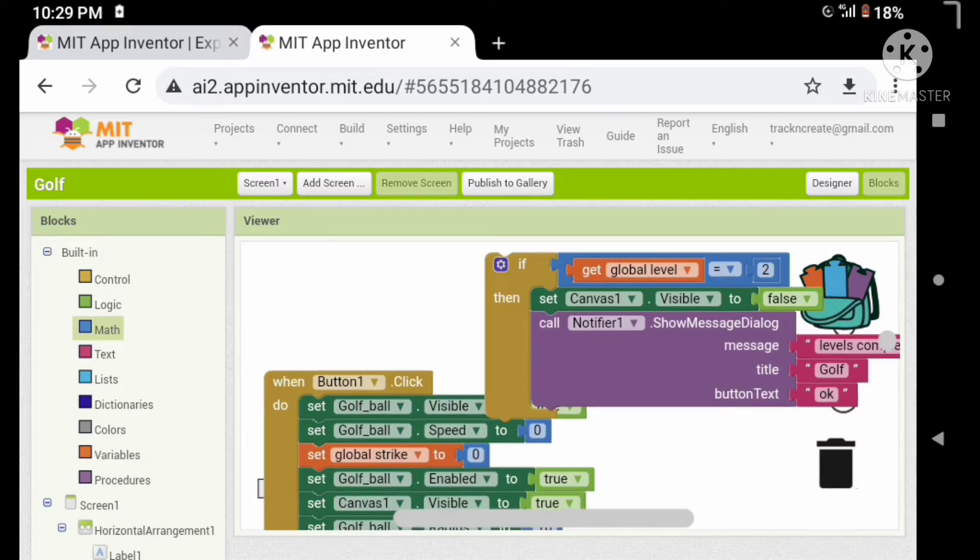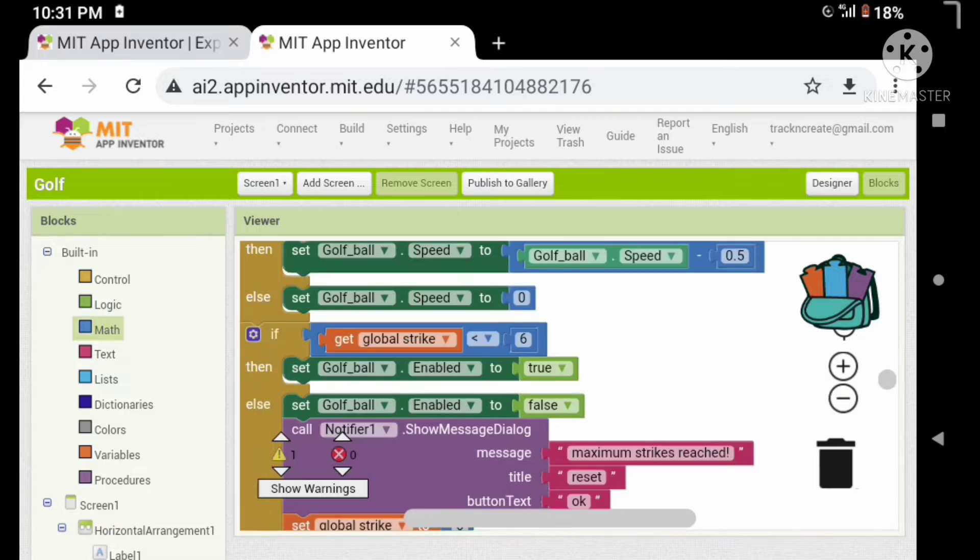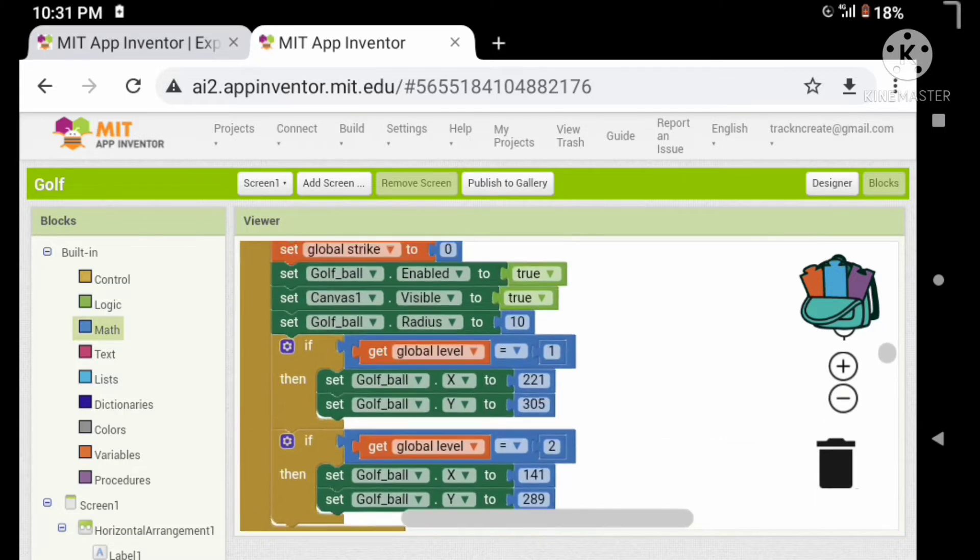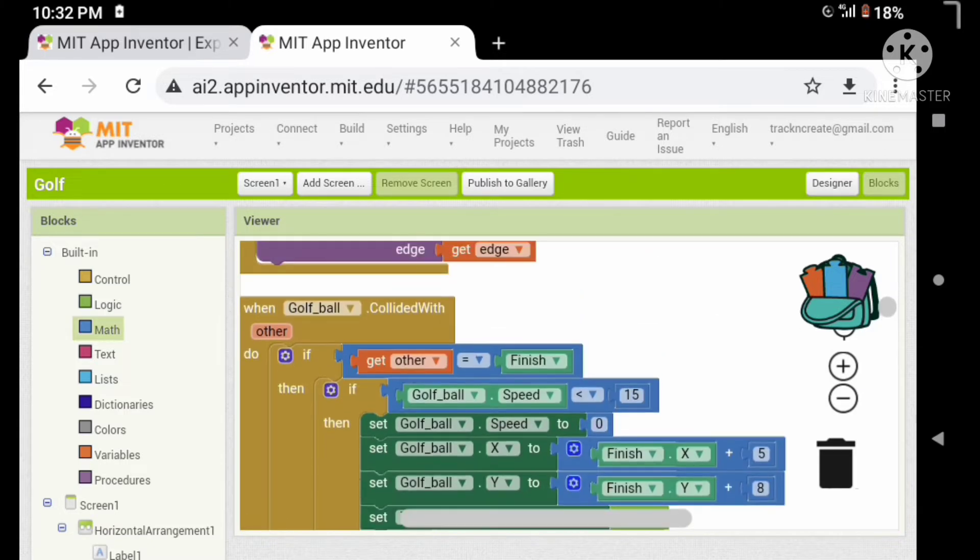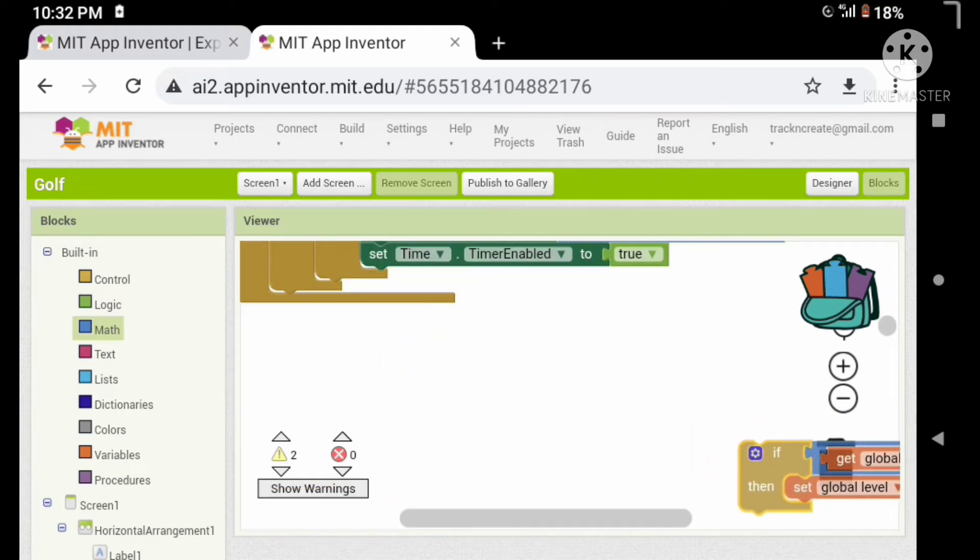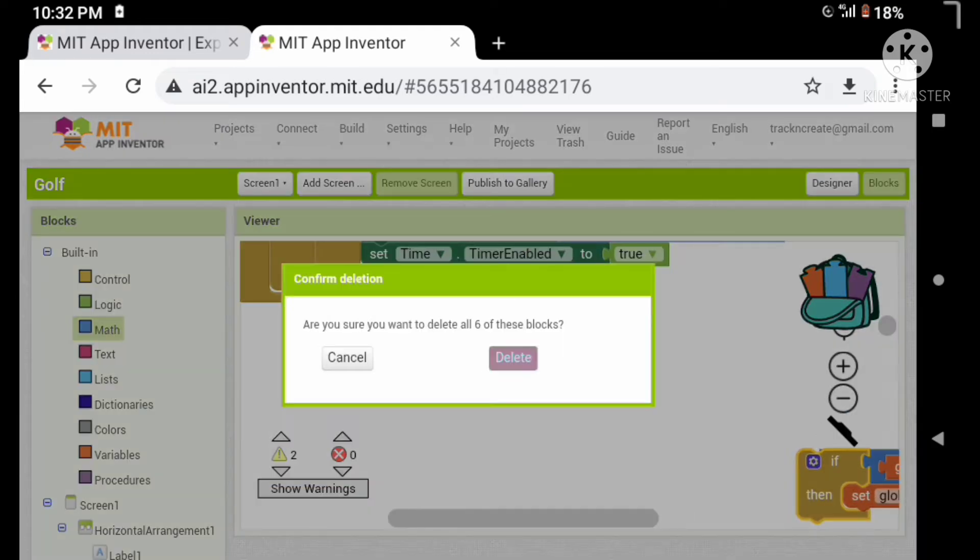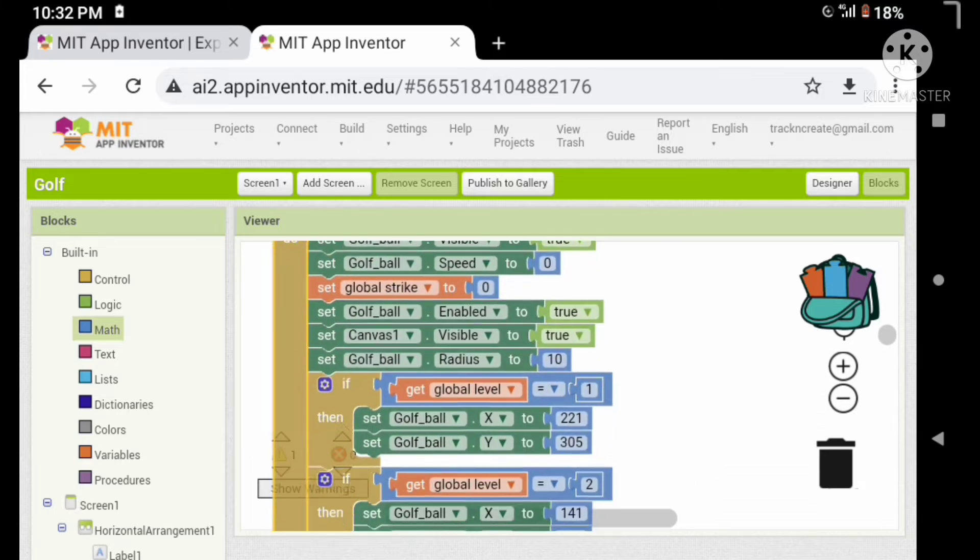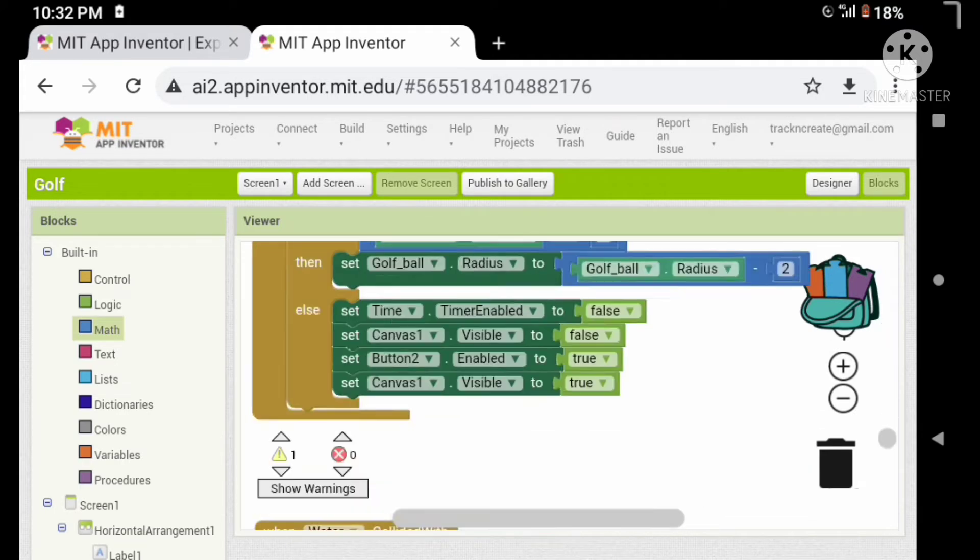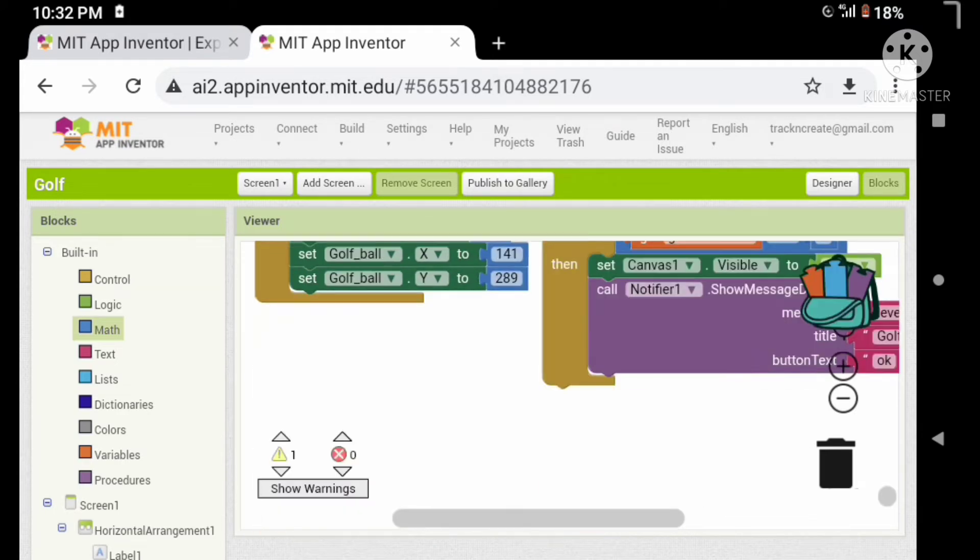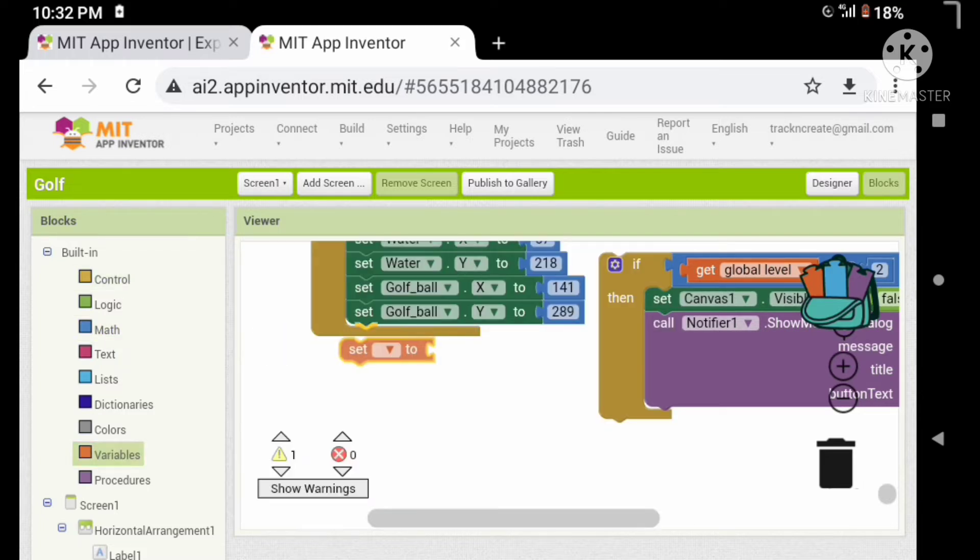Let's move this if statement and set it under the button to click event. And let's delete this if statement. Okay, now let's put that if statement under the button to click event.